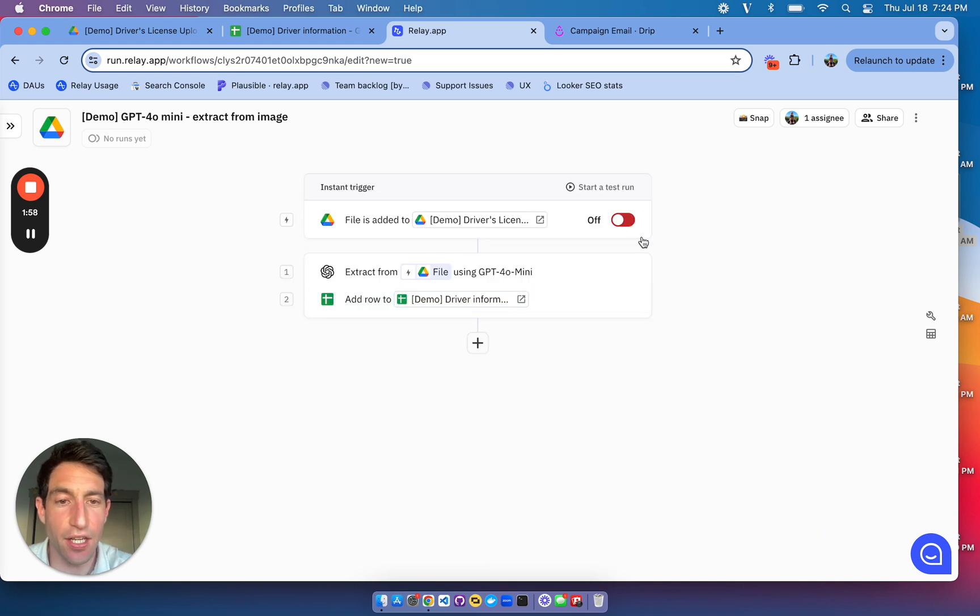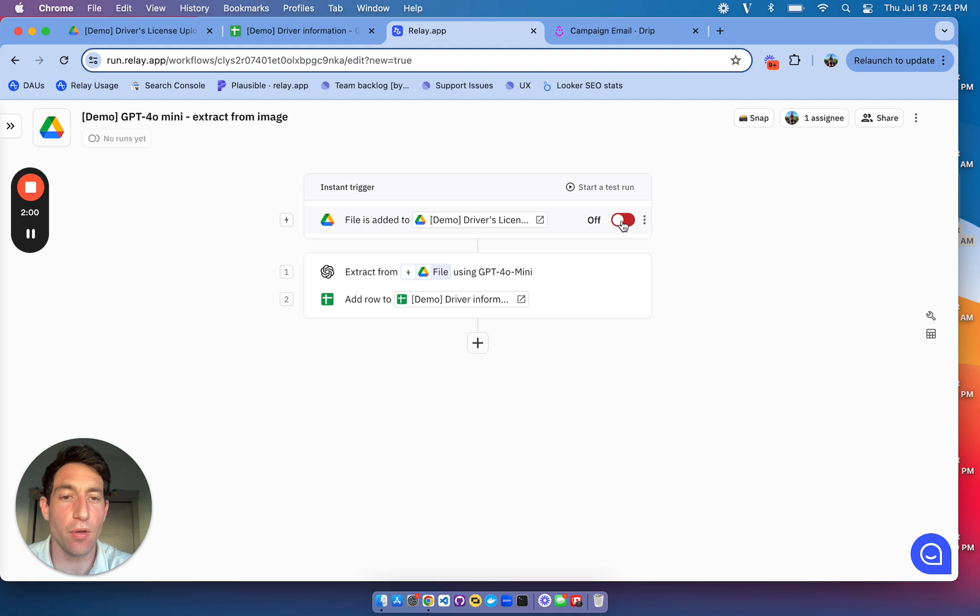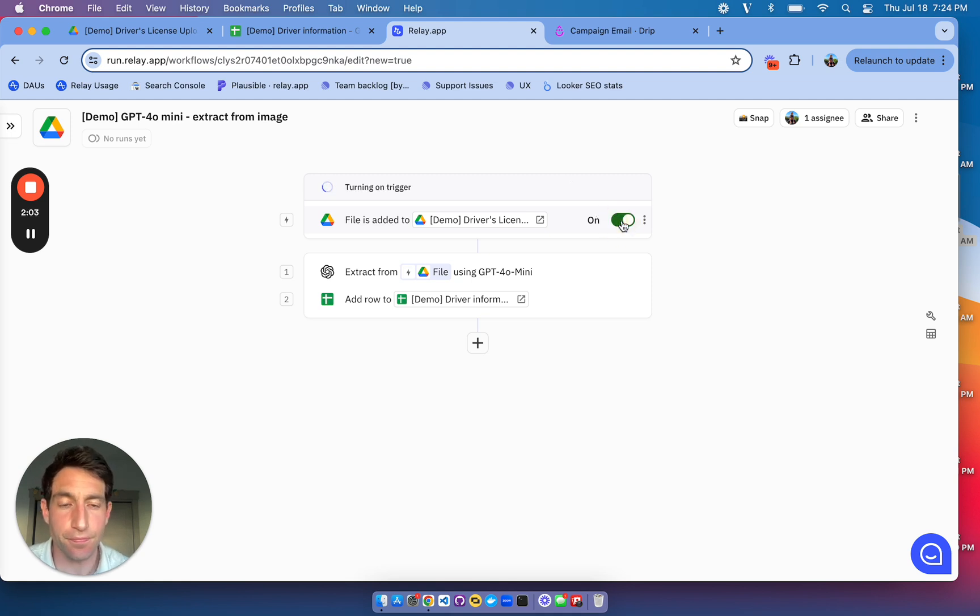Once I have that configured, I'm going to turn on the workflow so that the next file I upload will automatically trigger it. There we go. The trigger is on.